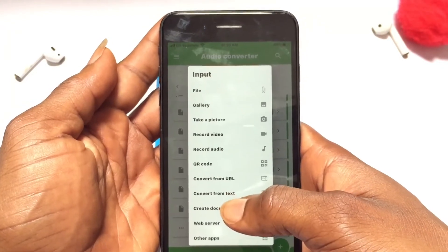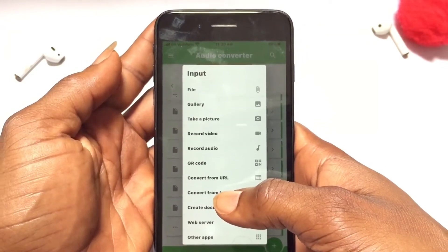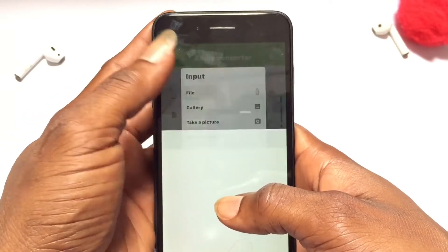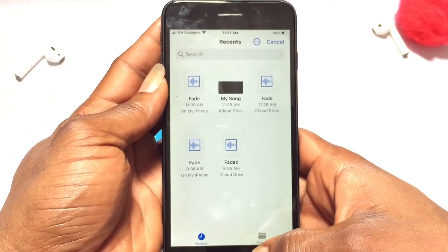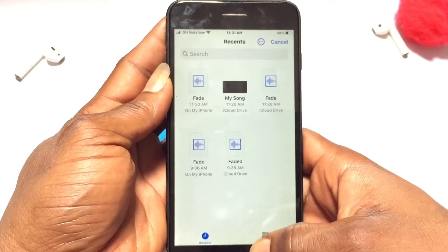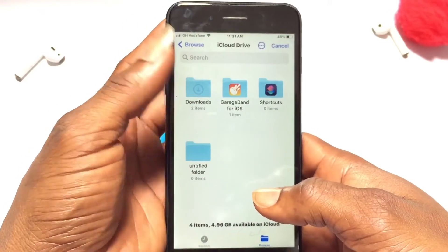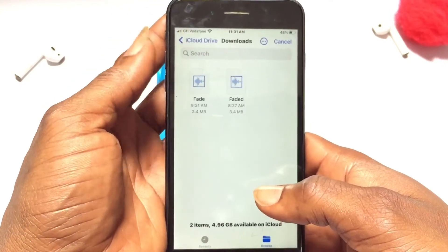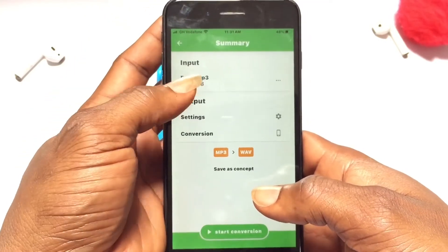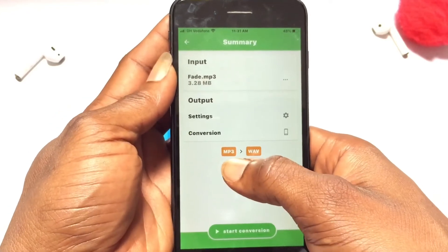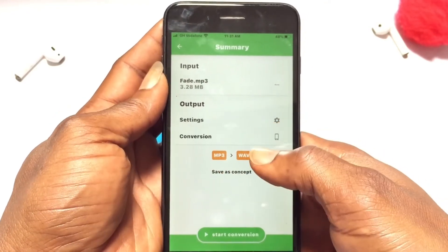Click onto this particular option and bring in the file or the song from the file section. Once you're here, go to the browse folder where you have the music you'd like to change, which is currently in the Downloads section. Bring in this particular music — it is the MP3 file.